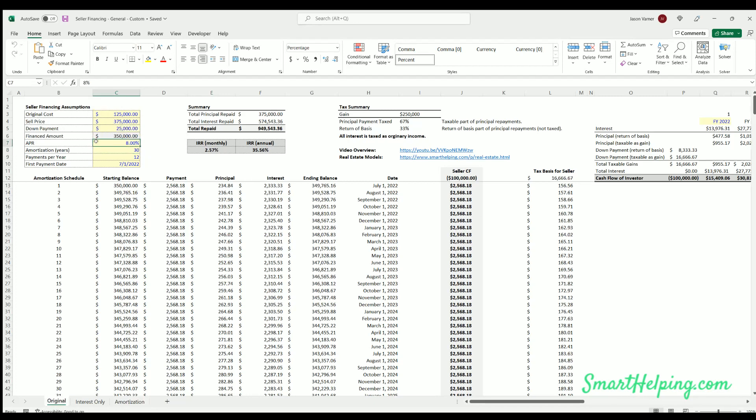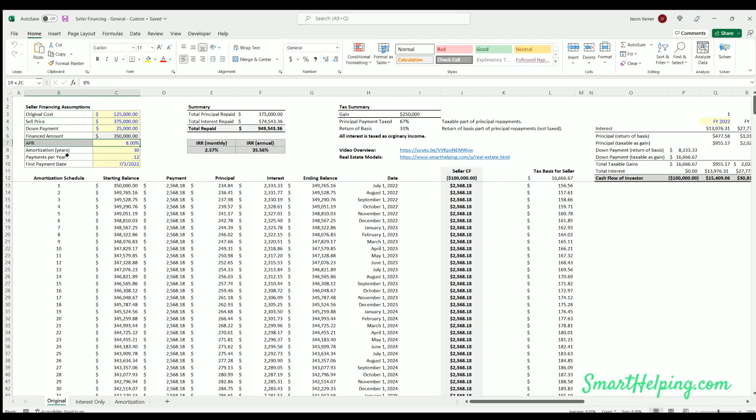So originally, the model was really good. You could put in your original cost if you're using the seller financing, the sell price, the down payment, and the terms of the loan.